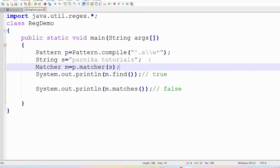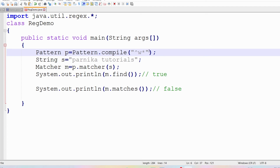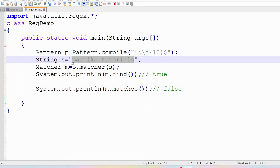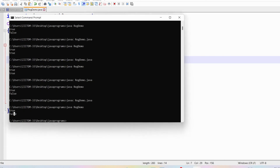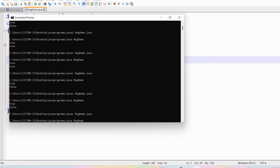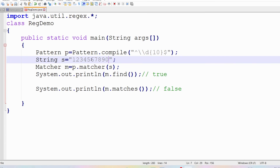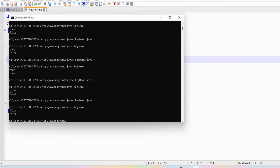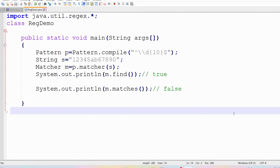If you want to say that from start to end exactly 10 digits should be there, use ^\\d{10}$. With '1234567890' (10 digits), both find() and matches() return true. If in between you provide 'AB', both return false because only 10 digits are allowed from start to end.